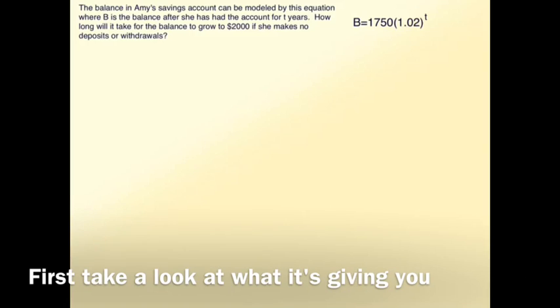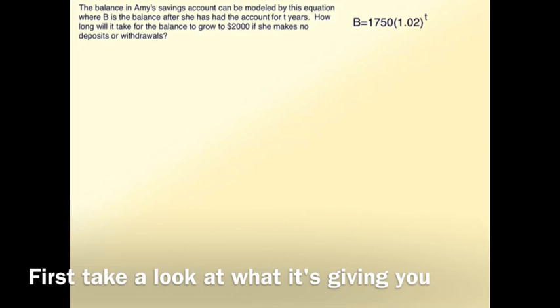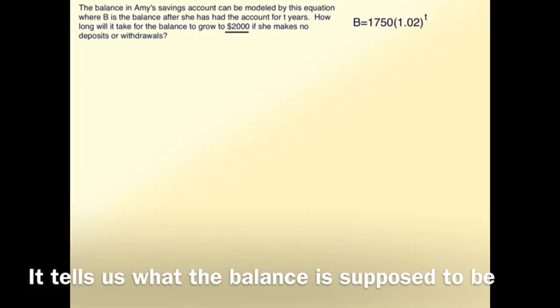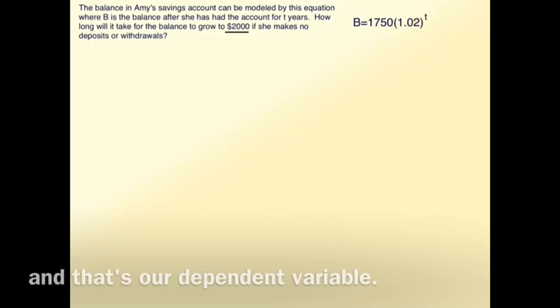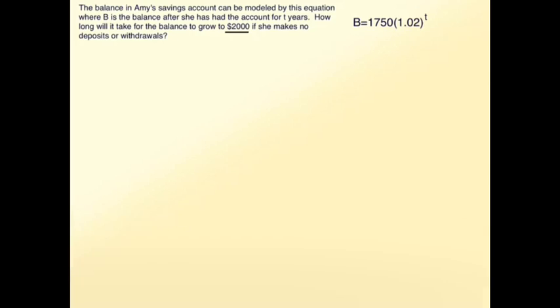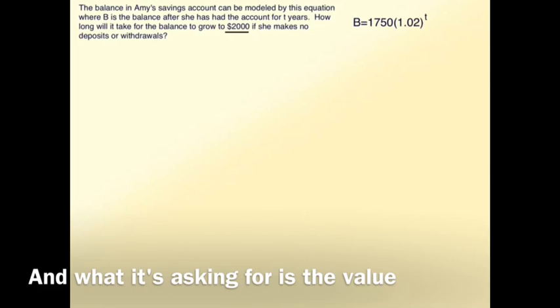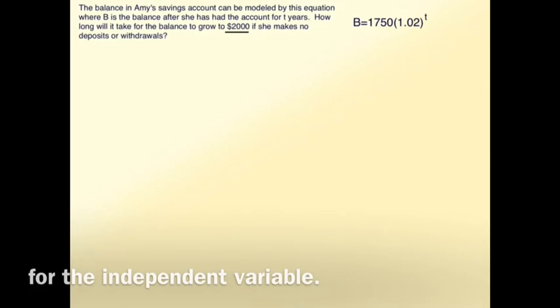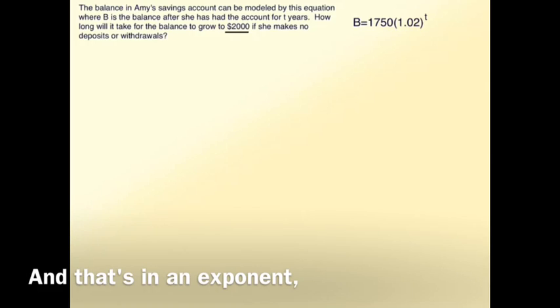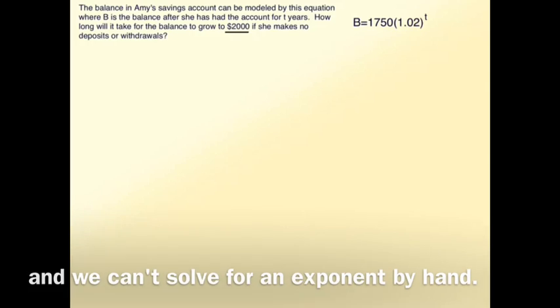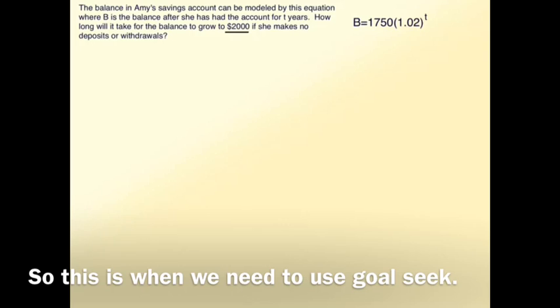First, take a look at what it's giving you and what it's asking for. It tells us what the balance is supposed to be, and that's our dependent variable. And what it's asking for is the value for the independent variable, and that's in an exponent, and we can't solve for an exponent by hand. So this is when we need to use Goal Seek.